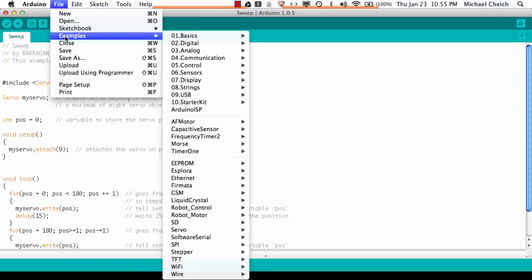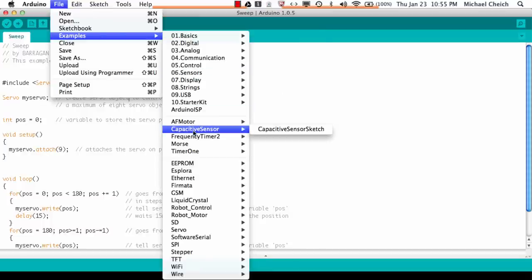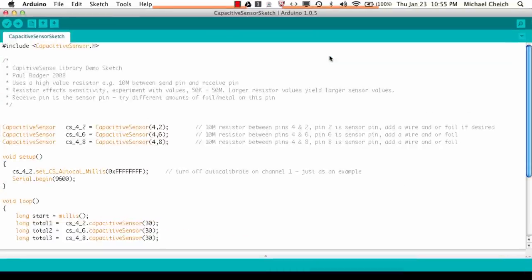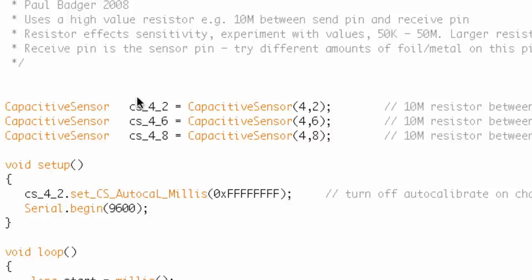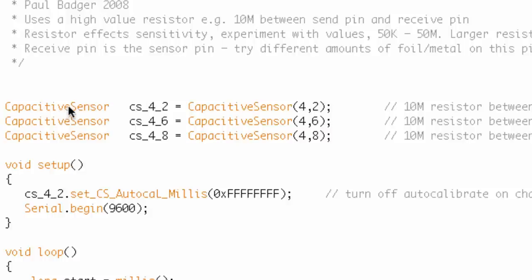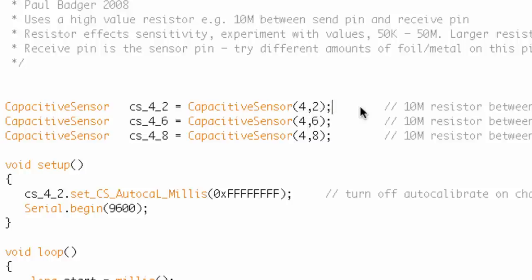Let's look at one that's a little more complicated — the capacitive sensor library, a contributed library I recently downloaded. Here's the include statement pointing to the header file. CapacitiveSensor is the name of the class. The name of the instance is cs_4_2 — kind of a weird name. Here they've explicitly defined it the first way we discussed: class name, instance name, set equal to the constructor, passing two pieces of information — the input and the sensor.